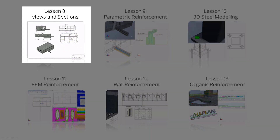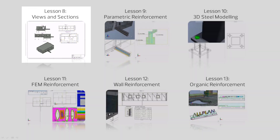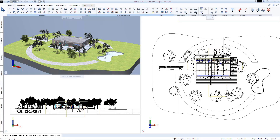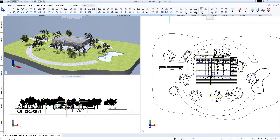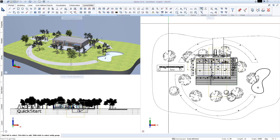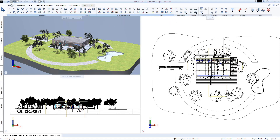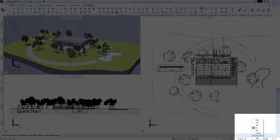Lesson 8 focuses on creating execution plans for a model created by the architect. The model is the one created in the QuickStart architecture, so if you're interested in creating the model from scratch, you should start with Lesson 1. The model is created in the metric system; however, Allplan can work with any drawing units, including the imperial system.